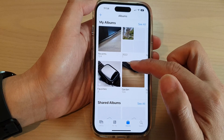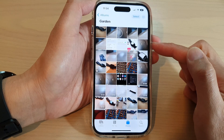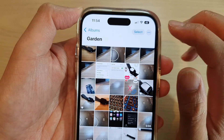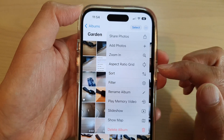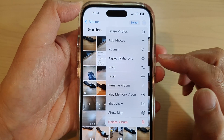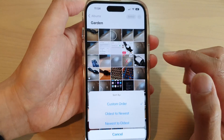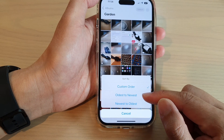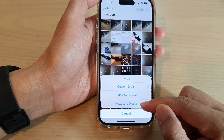Next, open up an album that you would like to sort the pictures, and then tap on the More button at the top. From the pop-up menu, tap on Sort, and then in here you can choose custom order, or you can sort by oldest to newest or newest to oldest.